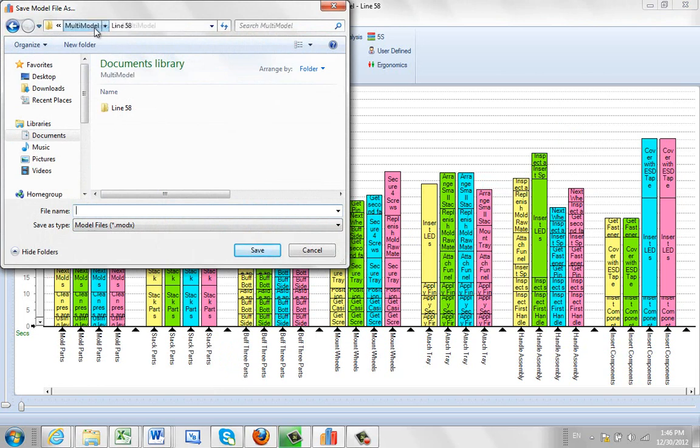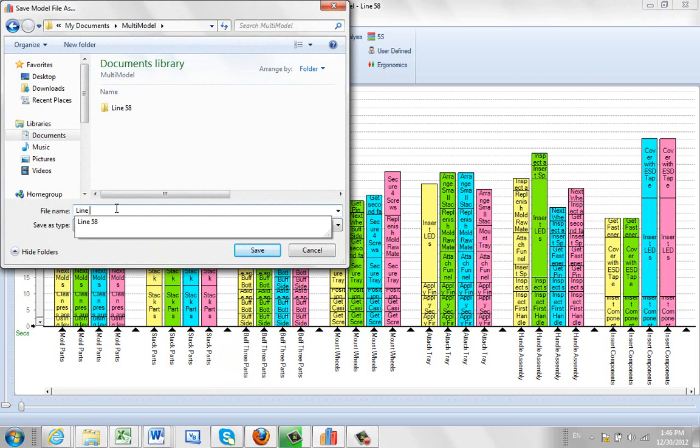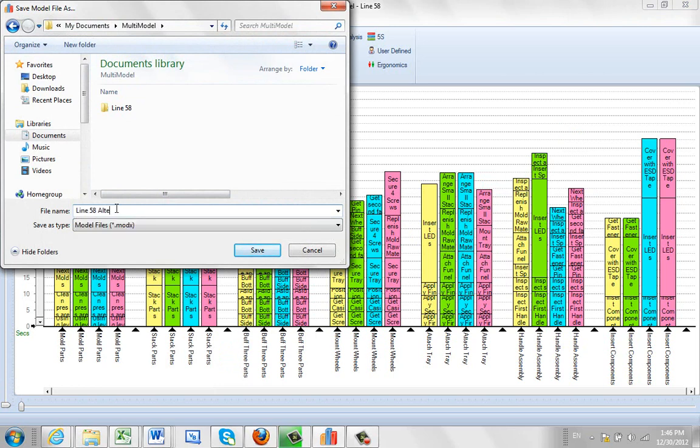and then move back up and let's say you want to make this an alternate so I can create line 58 alternate.